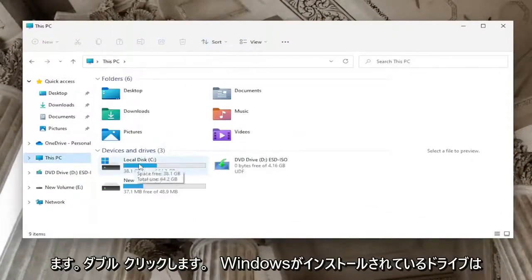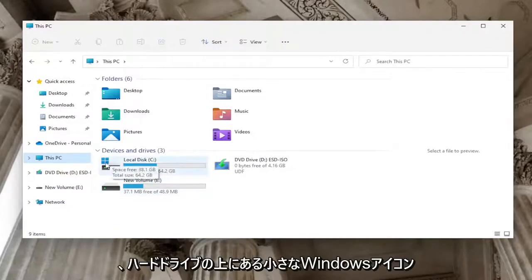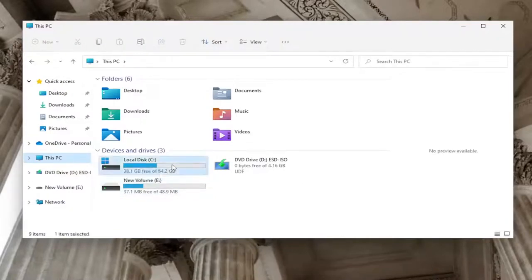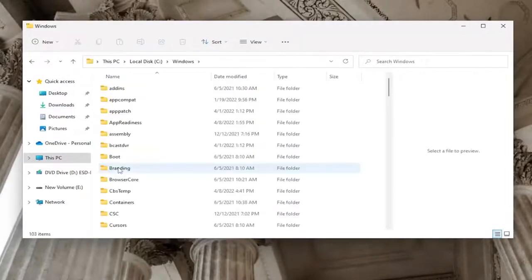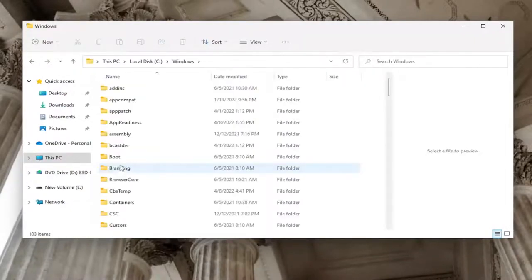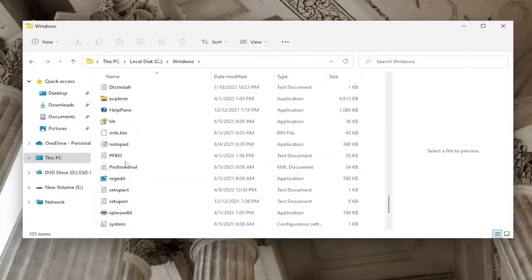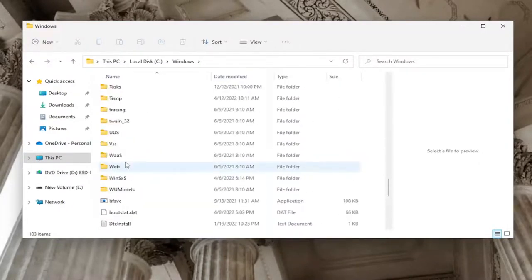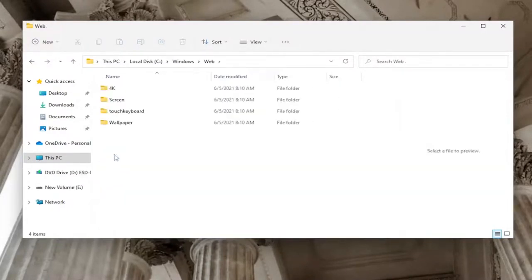Double-click on it, then double-click on the Windows folder. Now locate the Web folder and double-click on it. At this point, you should see at least three different folders.